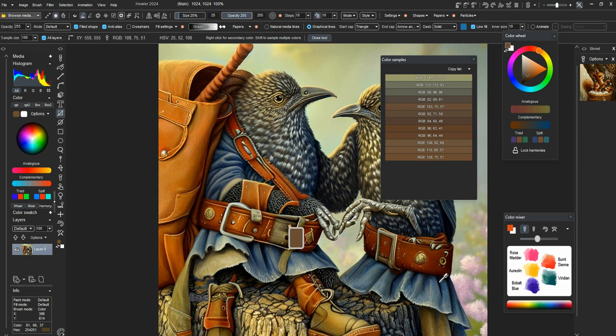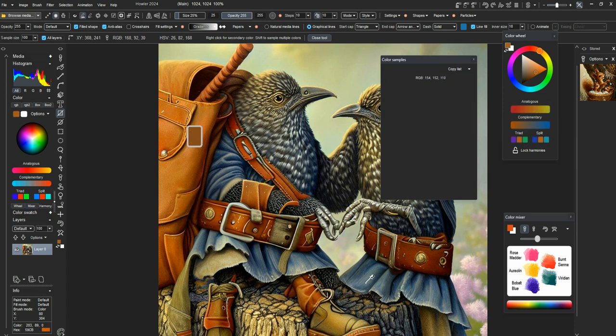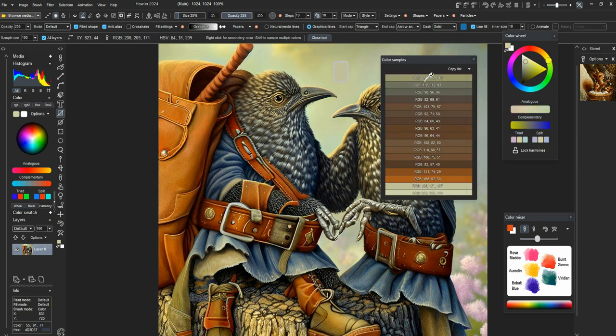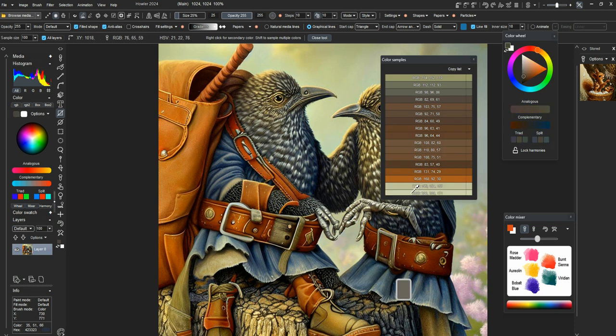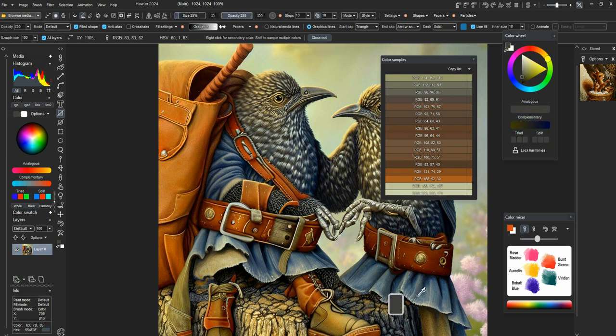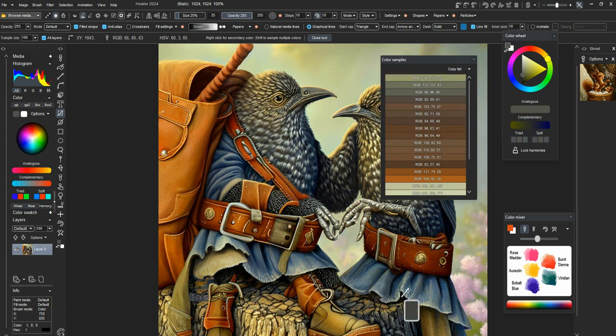Once you get done there, you can use that list as a color picker in and of itself. There's some other things you can do with it. But that can be a useful tool.